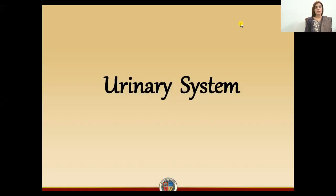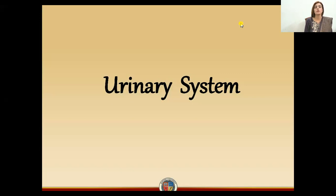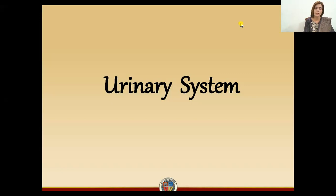So students, we are going to start with the urinary system. Step by step, we will make some videos about the urinary system. First of all, let's take a general introduction.